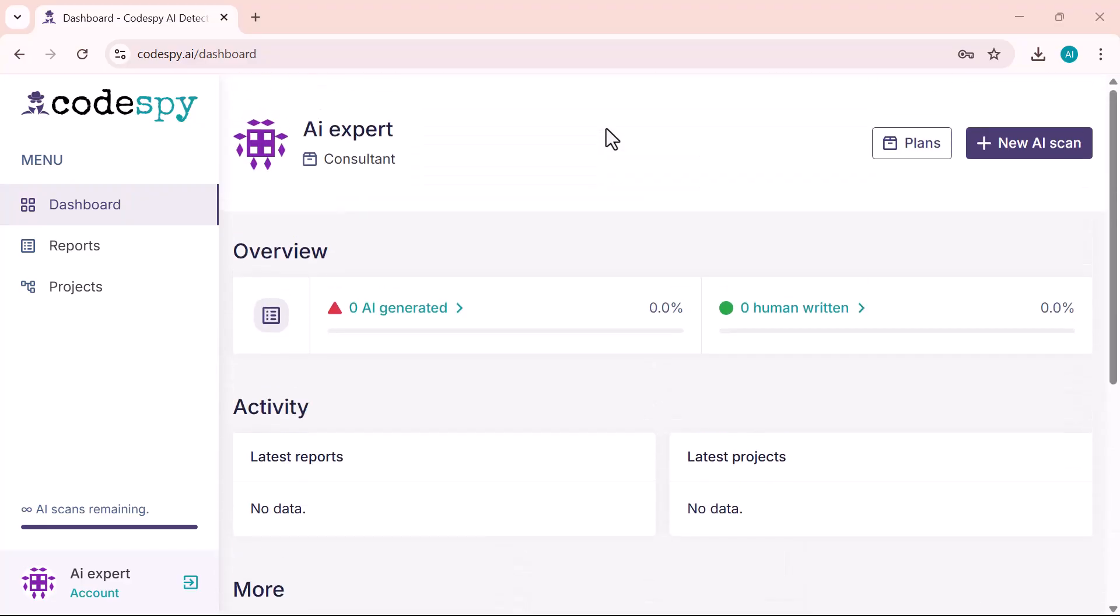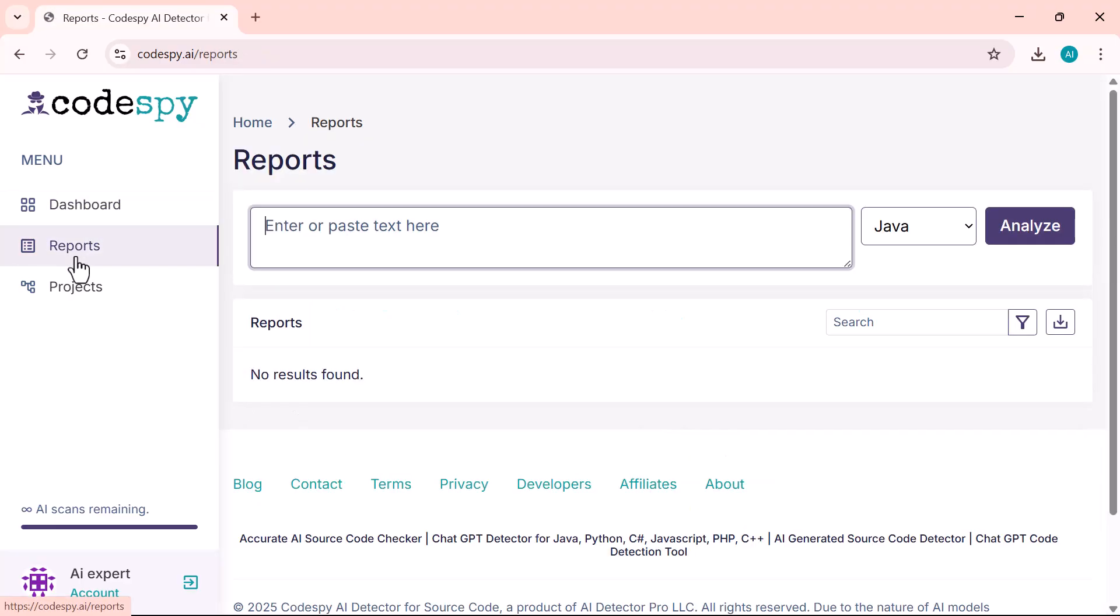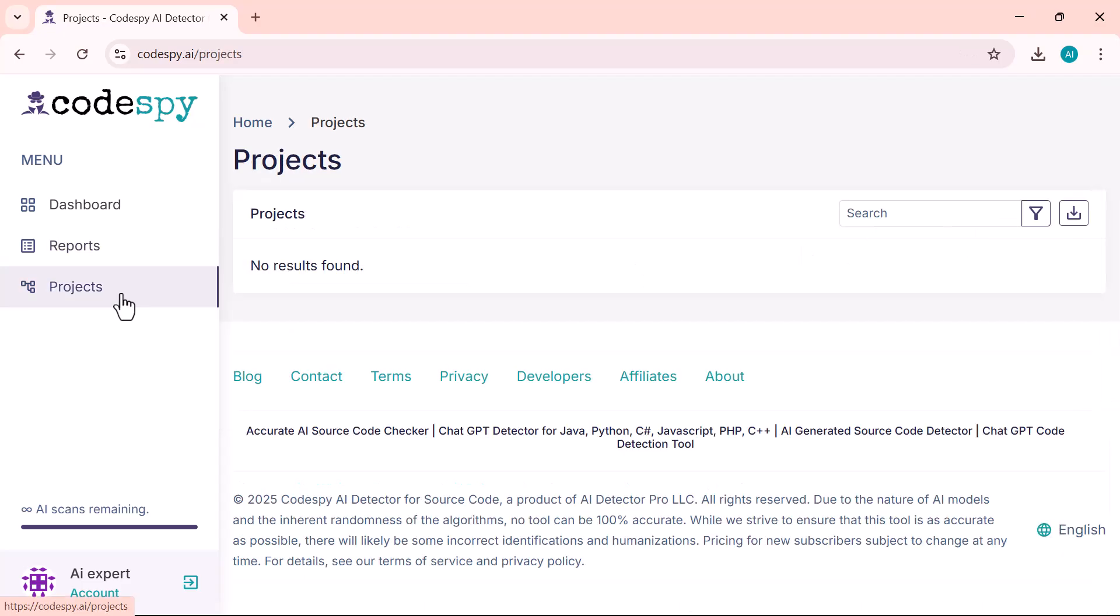At the top is the dashboard, which gives you a quick snapshot of your recent activity and scan status. Below that is the Reports tab, where all your AI scan results are saved, showing how likely each file or code snippet was generated by AI. And finally, there's the Projects section, which allows you to organize your scans into different folders or workspaces for better management.